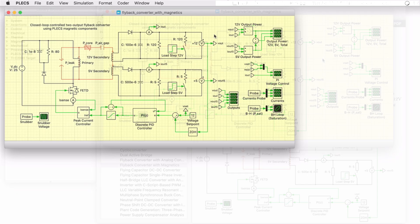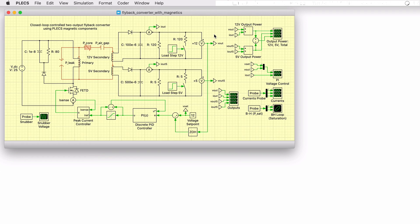This PLECS demo model shows a DC to DC flyback converter operating in discontinuous conduction mode with two separate outputs. The model combines the electrical power circuit with a special magnetic circuit for the flyback transformer and a discrete controller.